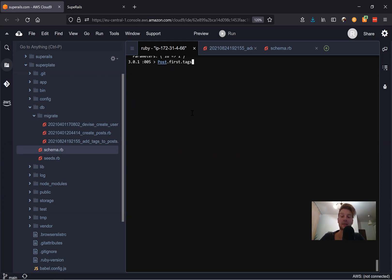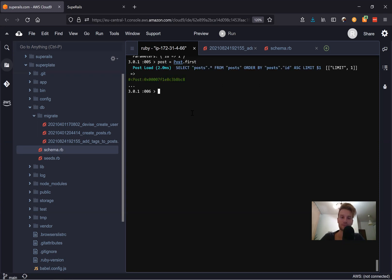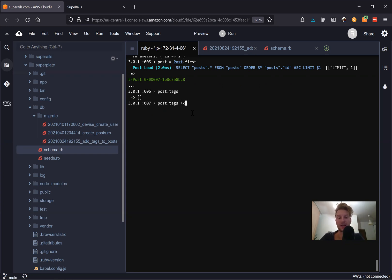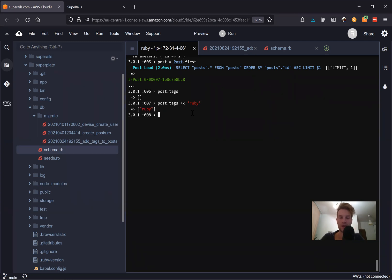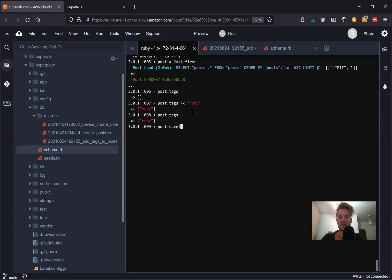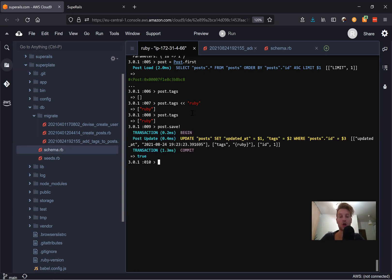So let's say post dot first dot tags. And it has any tags. Let's add a tag. Let's say post equals post dot first. Post dot tags. And let's add some tags. Now there are a few different ways to add tags. We can say like this. So it's an array function. So we would be adding a tag named for example, Ruby. Let's say post dot tags. And we have Ruby. And let's say post dot save exclamation mark to actually persist these changes. You see it has been added.